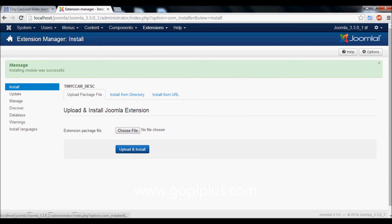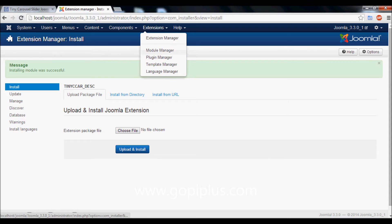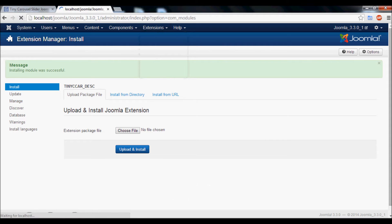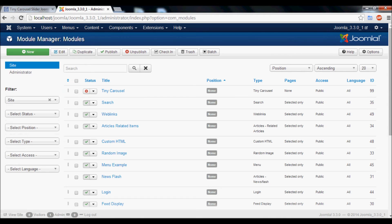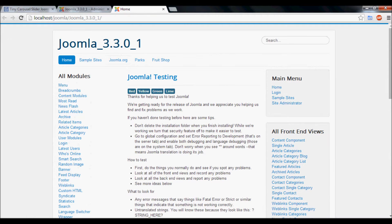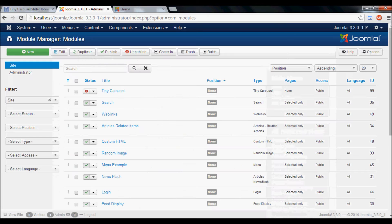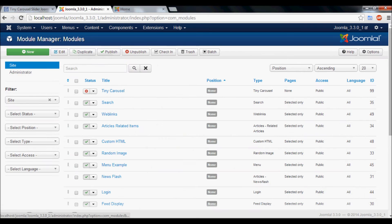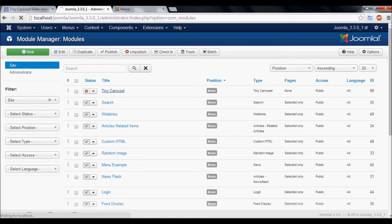After that, go to Extension Module Manager. Before that, I will show the front end of the website — there is no slider here. After you install the module, you will get a new instance called Tiny Cresshole. Go to that instance.